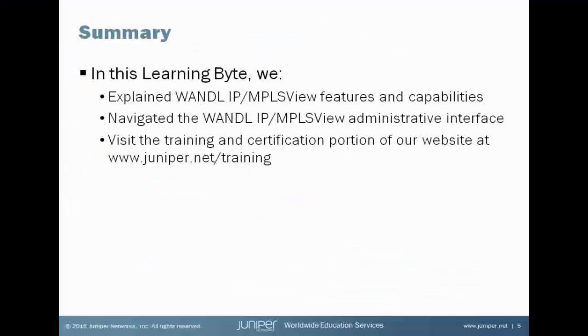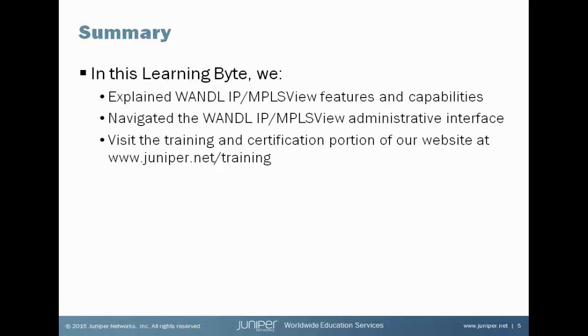In this learning bite, we explained what Wandel IP MPLS view is and some of its features and capabilities. We also navigated the IP MPLS view administrative interface.